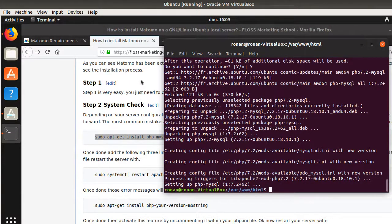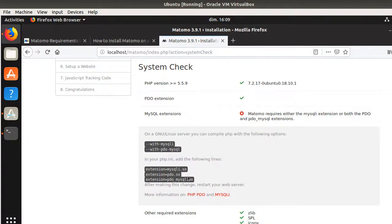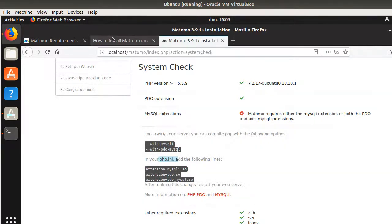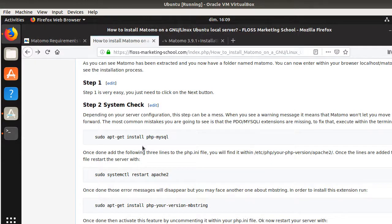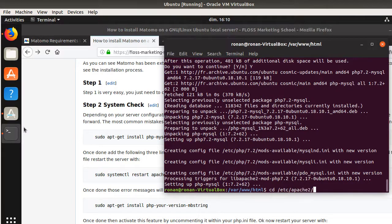Once the PHP MySQL extension is installed, I refresh the page to check for changes. There are still no changes — the reason is that we also need to add the relevant lines to the php.ini file, which is located at /etc/php.